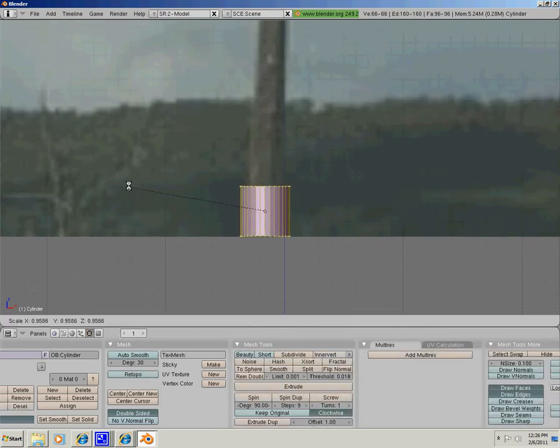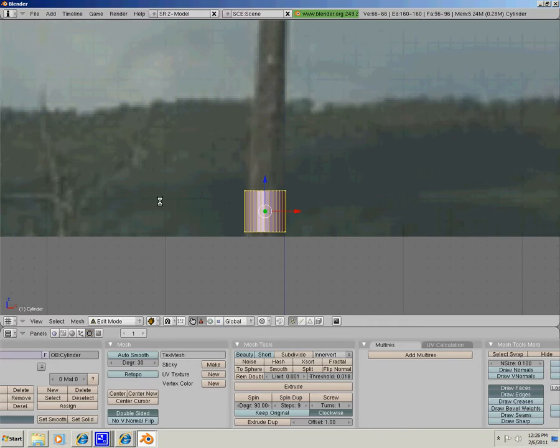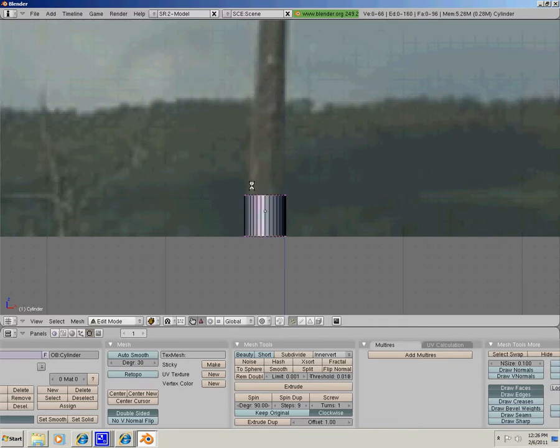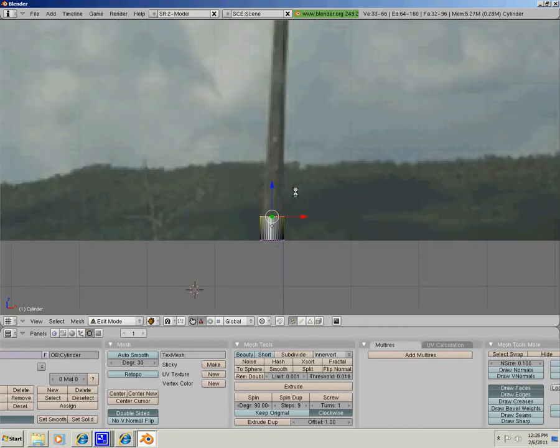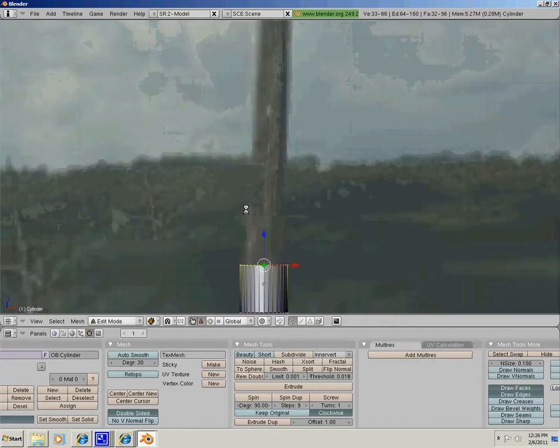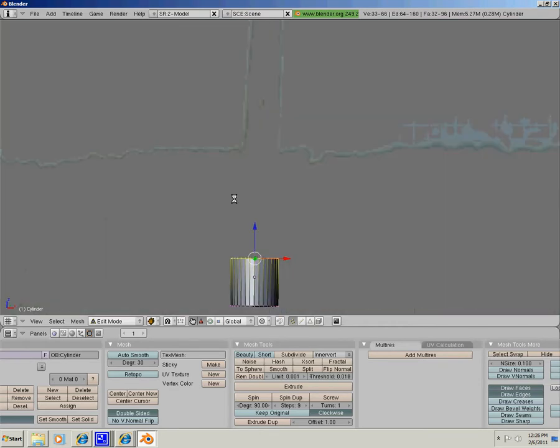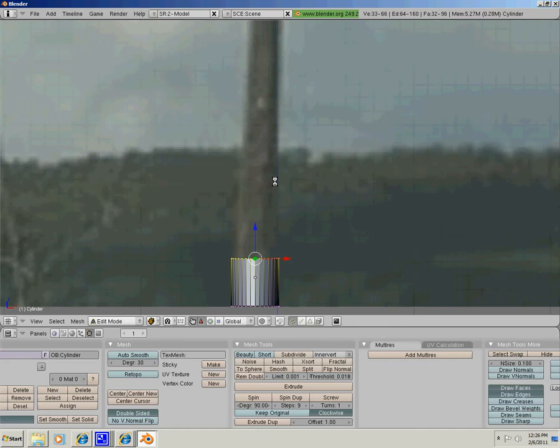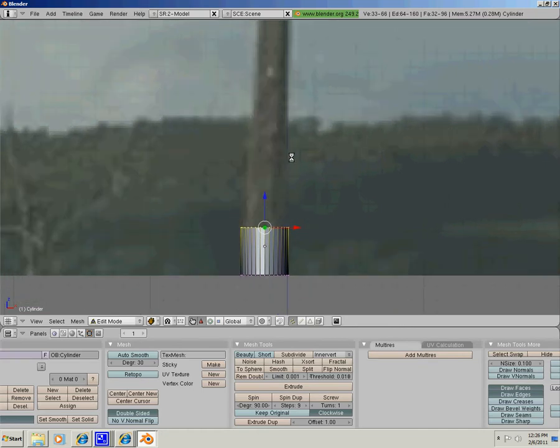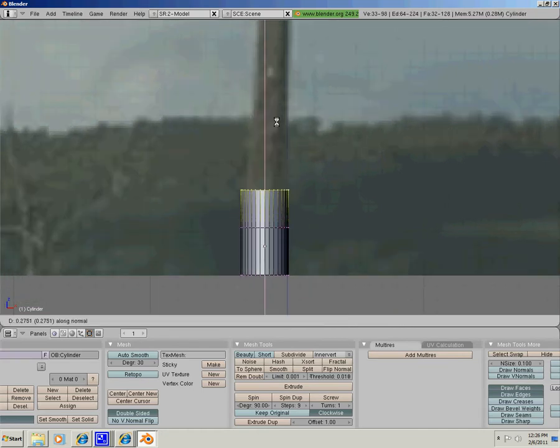Now I am going to press A to deselect all, and B to box select and select all these vertices. Now I am going to press E to extrude, and keep extruding.